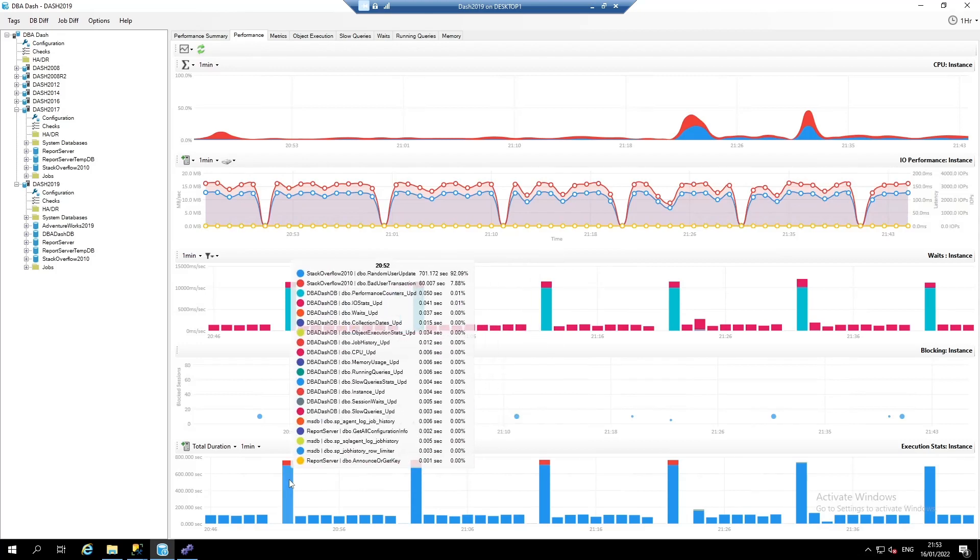The last chart in the performance tab is showing object execution statistics. Here you can see this is dominated by a random user update and the bad user transaction.